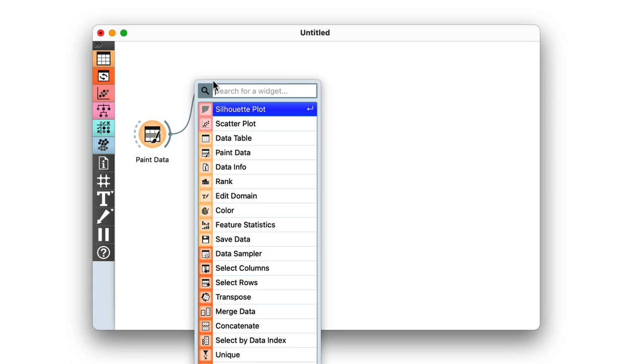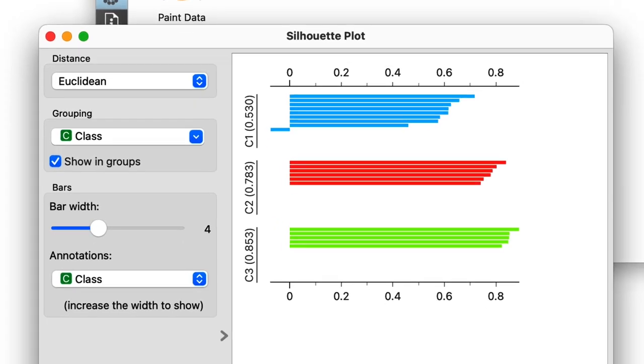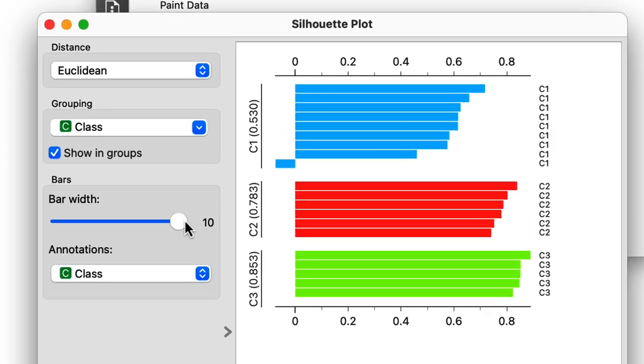Luckily, I can even check this out with Orange's silhouette widget. So here are the scores. I can see an outlier in the blue cluster has a negative silhouette. So selecting this bar,